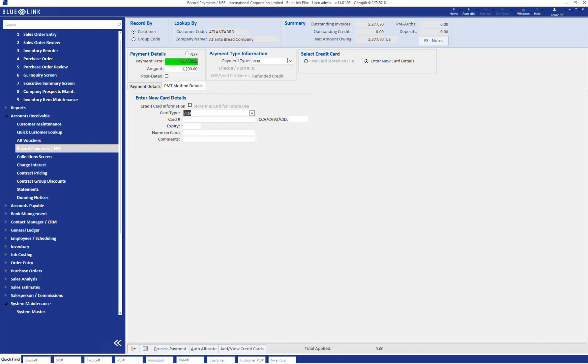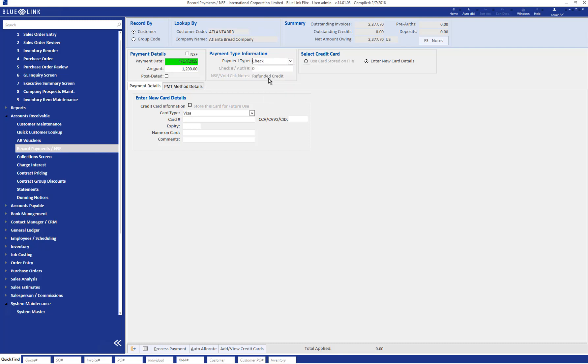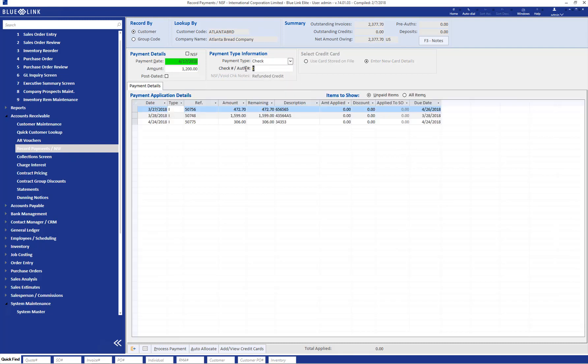In this example, however, we'll use a check for this payment and enter the check number.